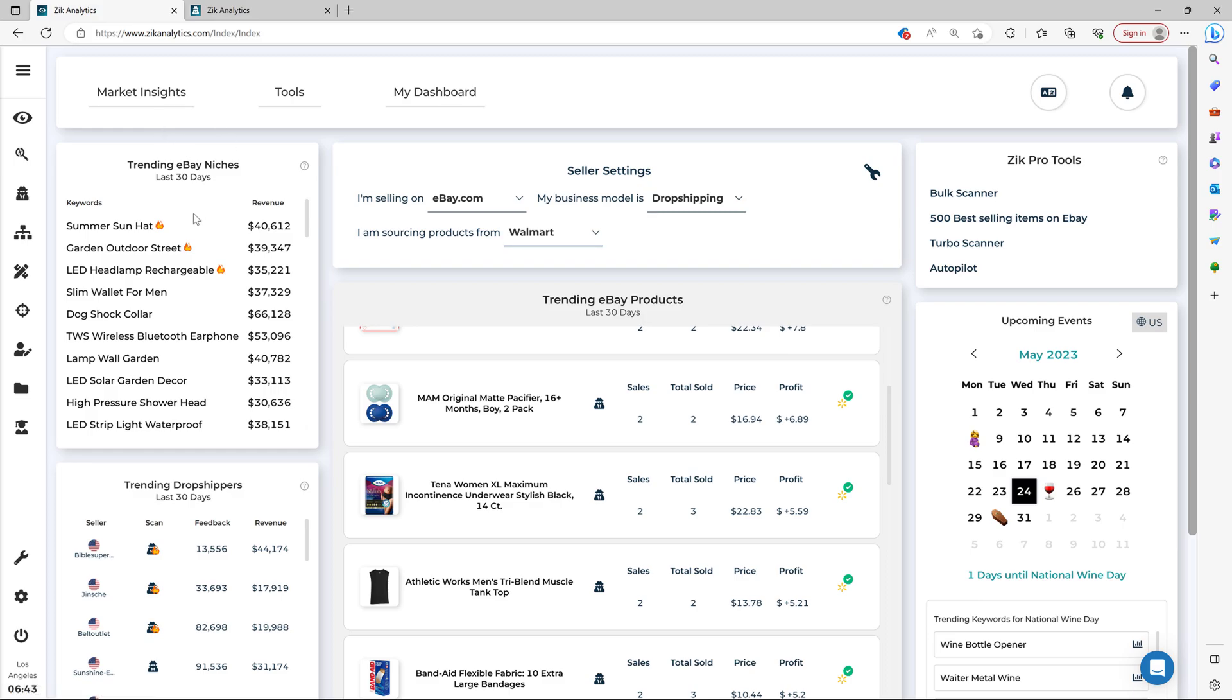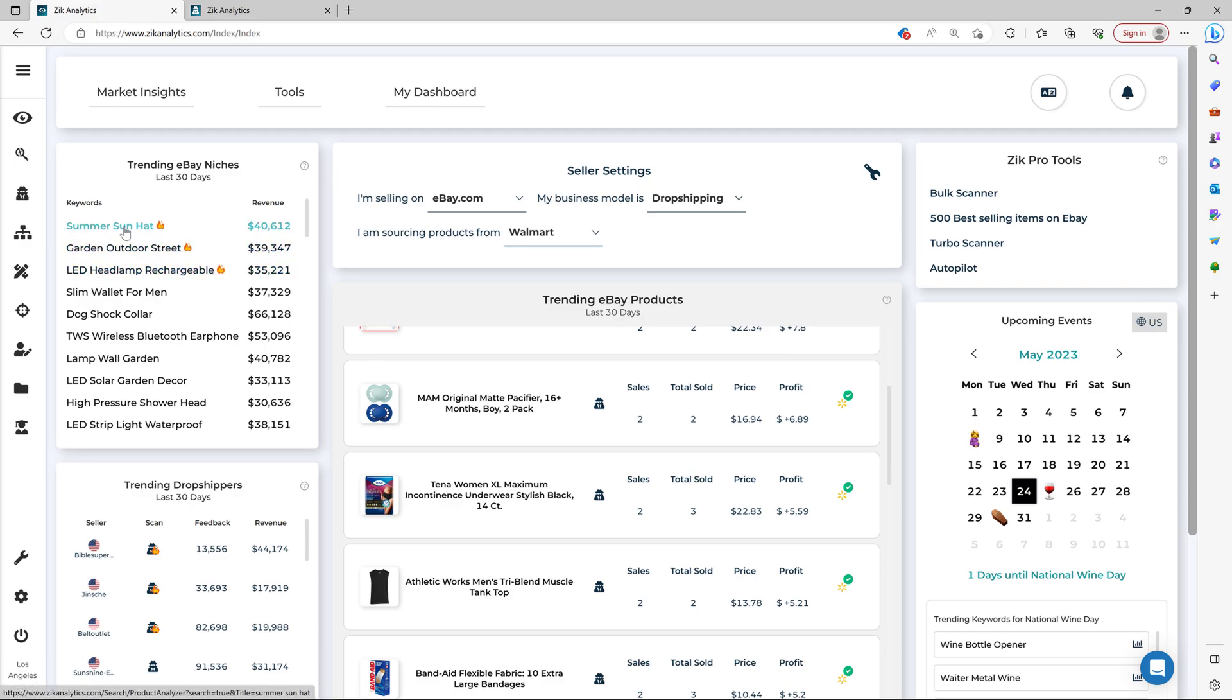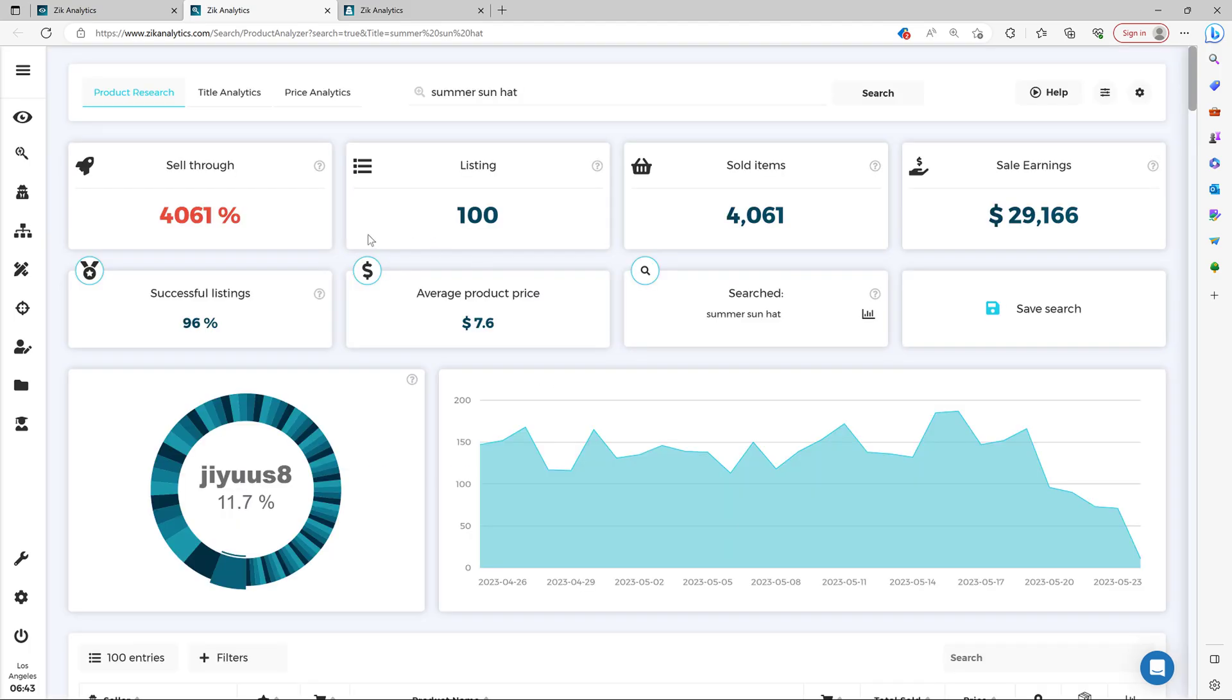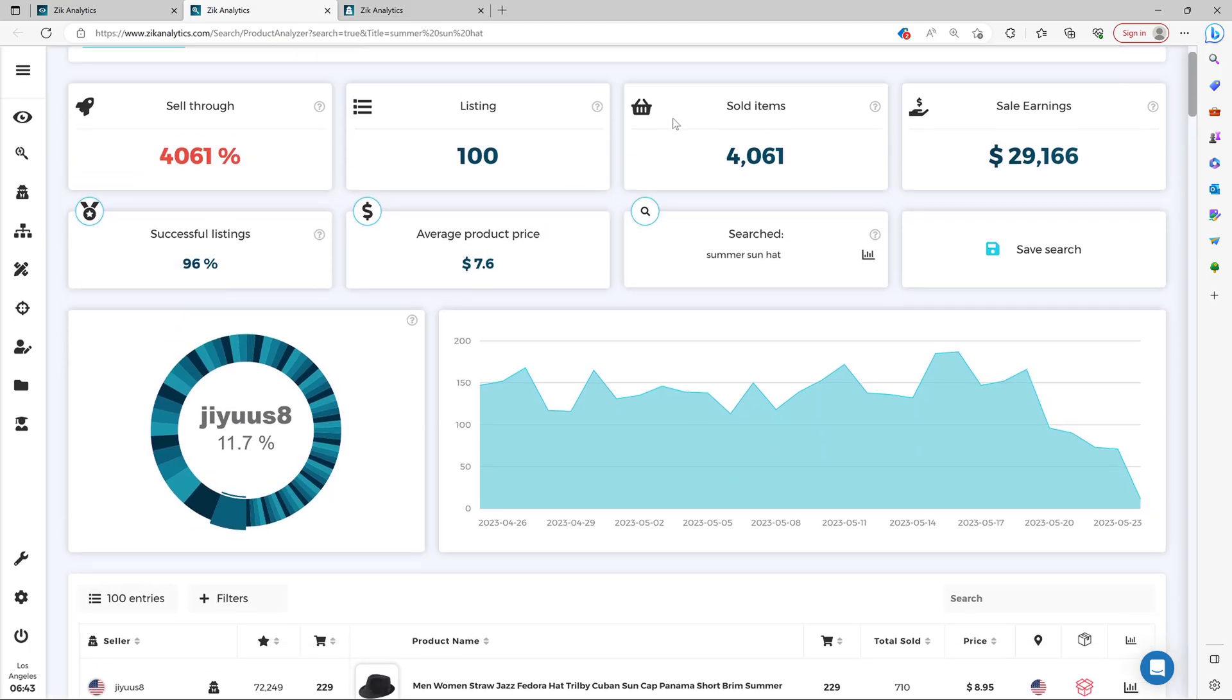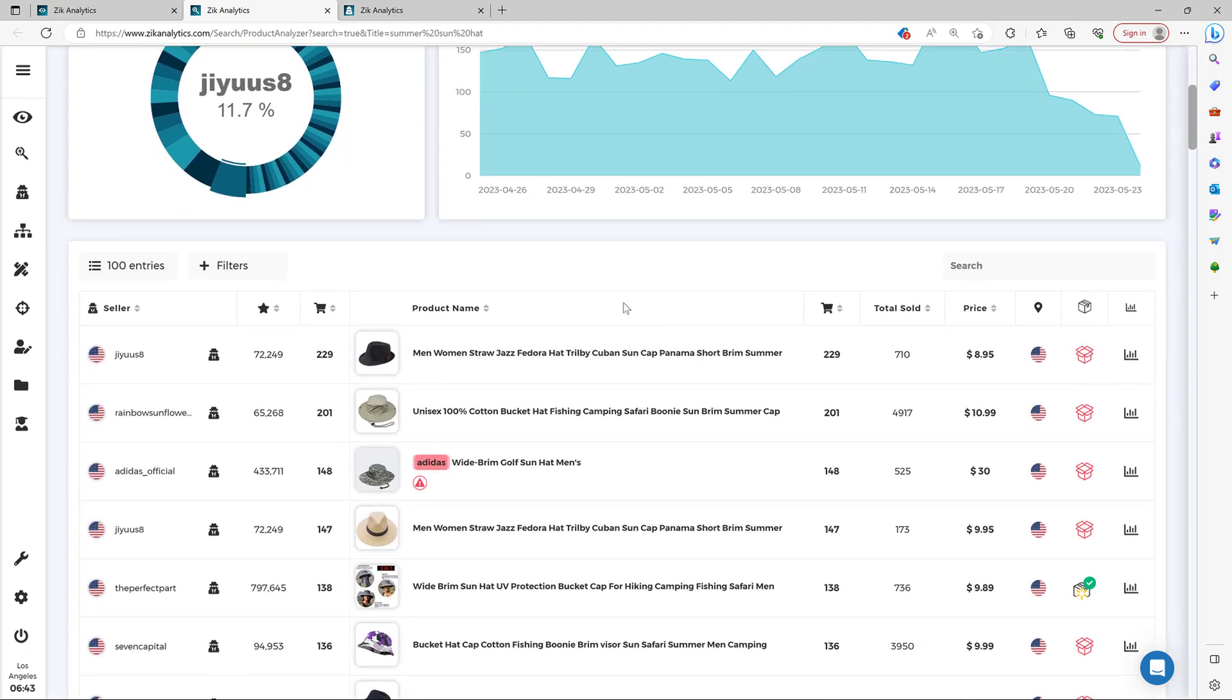So by using these niches, the Market Insight gives you the best niches for your business model and supplier. Then by clicking here, you can automatically analyze the niche. And as you can see here, you see the sell through rates, sale earnings, and so on.